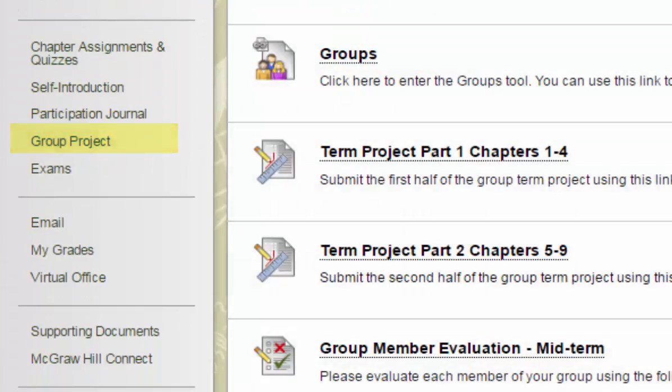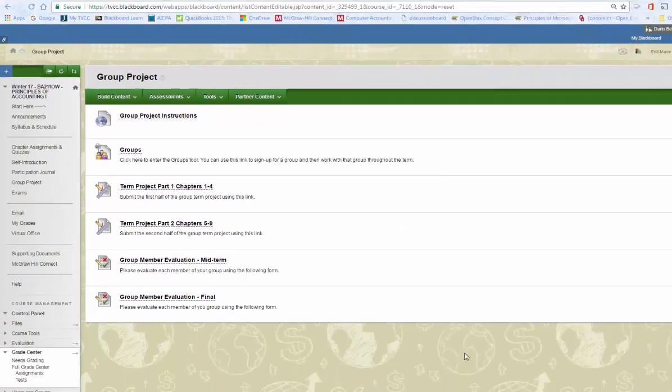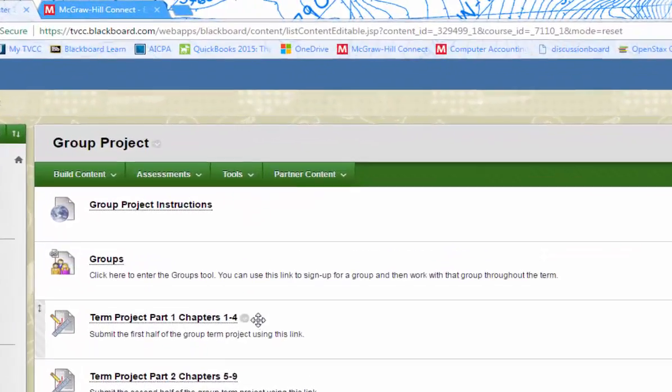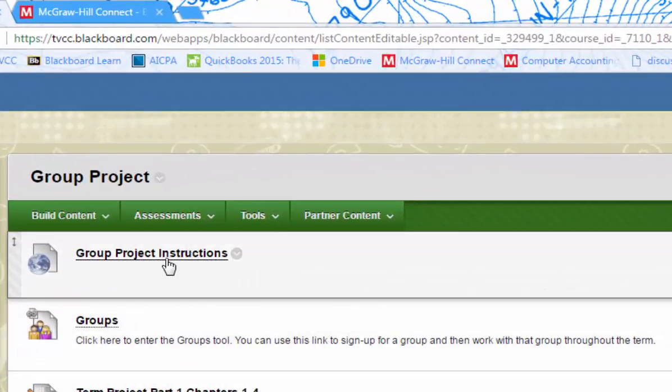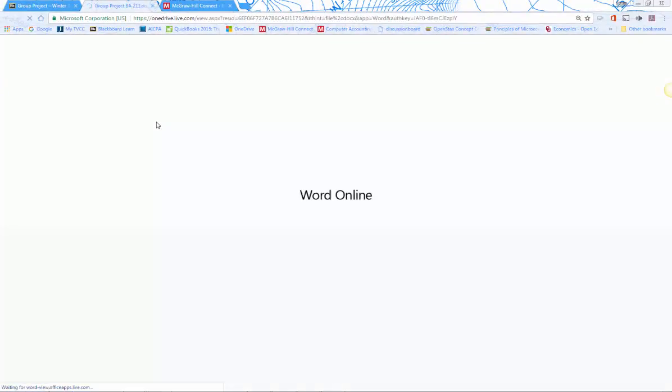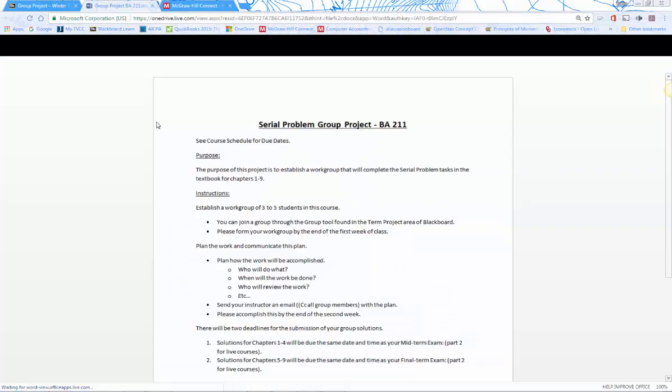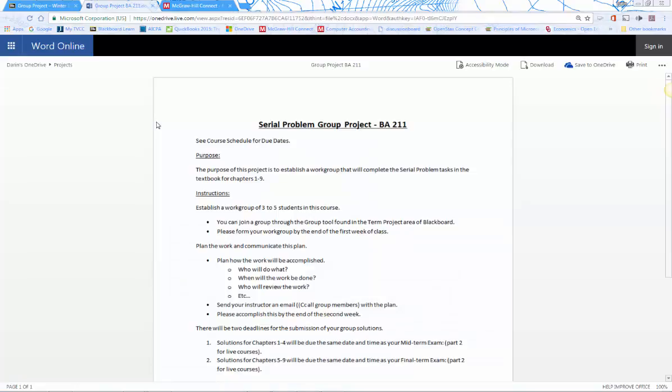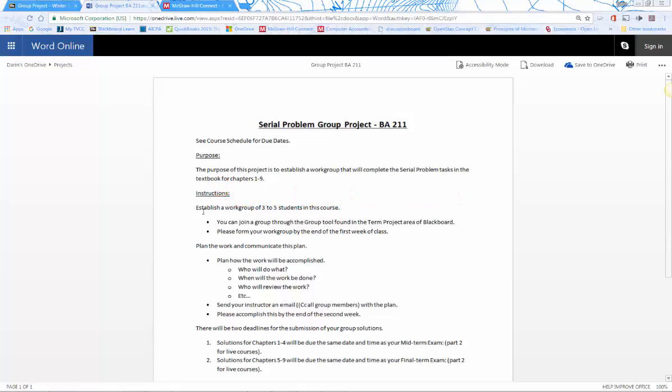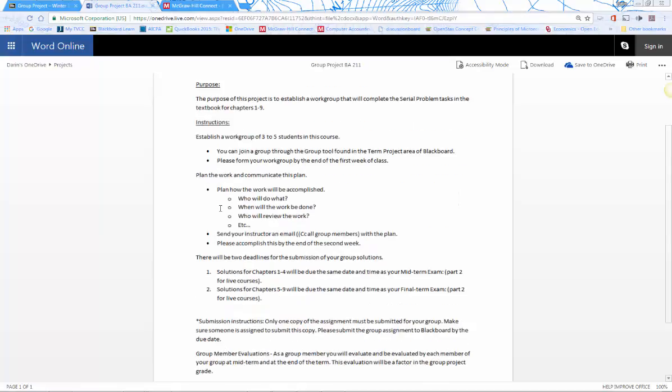The top link should be the group project instructions. When you click on that, it's going to open up an online Word document with instructions on how to do the project. Make sure to read that first. It breaks down the purpose of the assignment and the group project instructions.